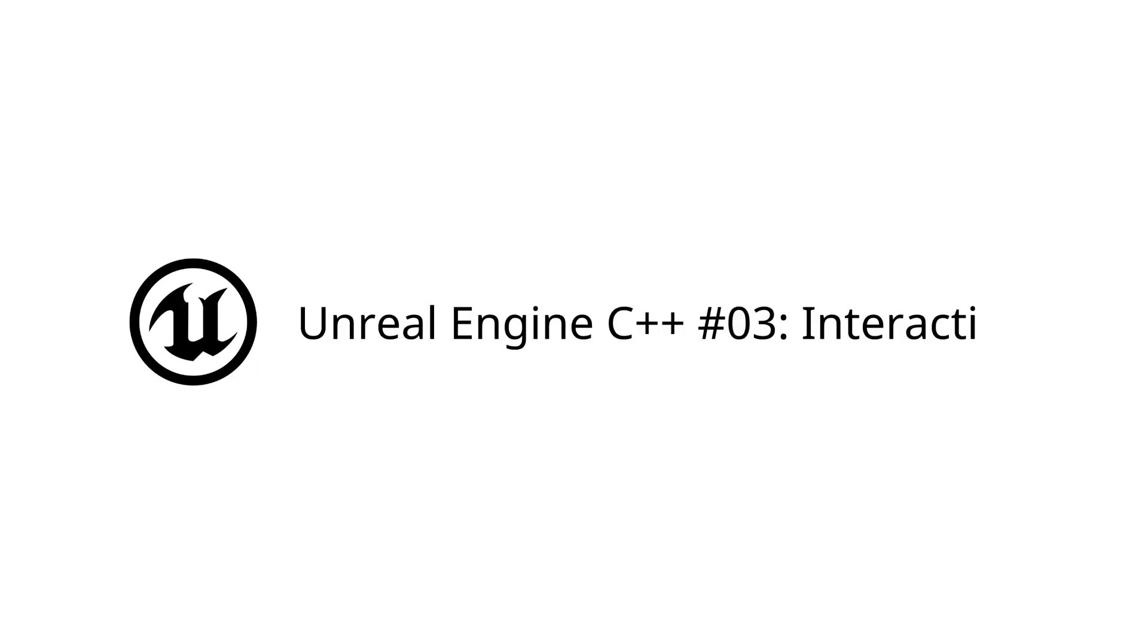Welcome back to my Unreal Engine C++ tutorial series. In this video, we'll be covering jumping and looking, an item class, interacting, and UI.